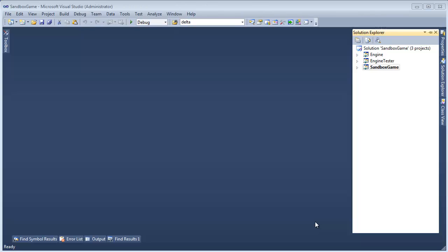We're writing a game engine — there's not a team of developers building this. We're just building this for an educational purpose.